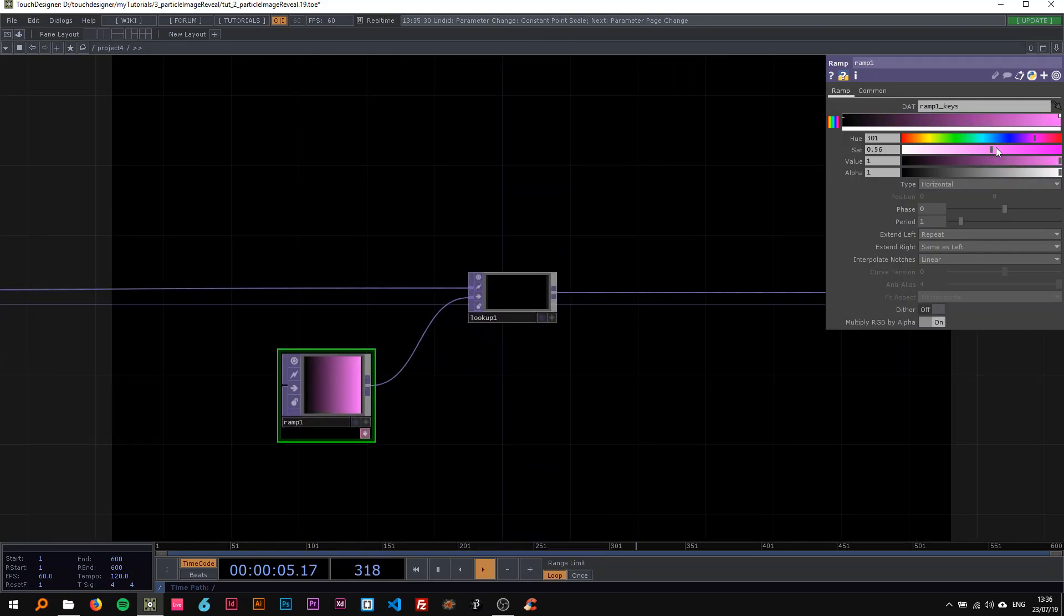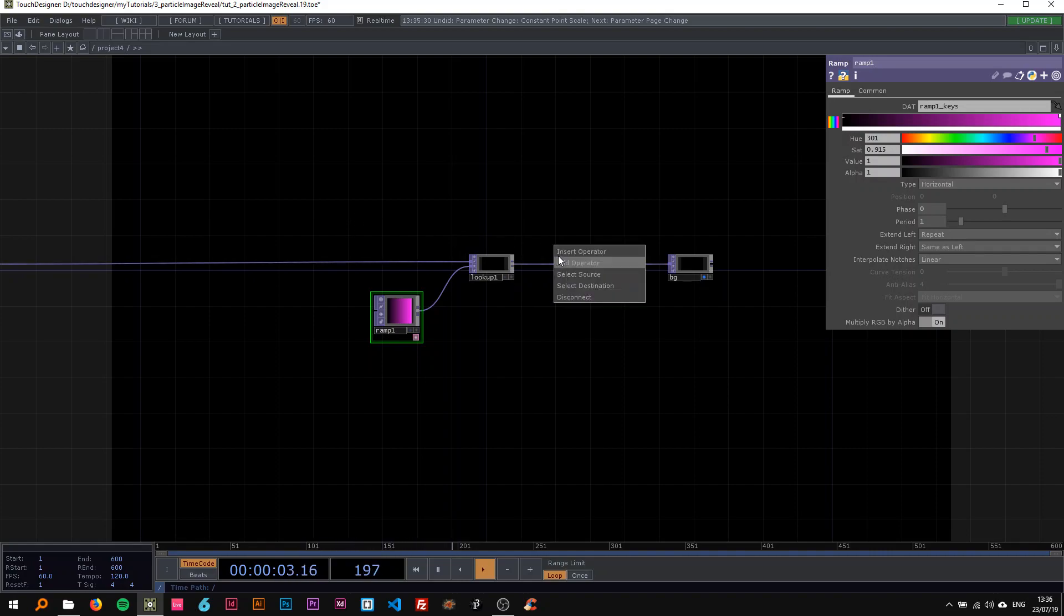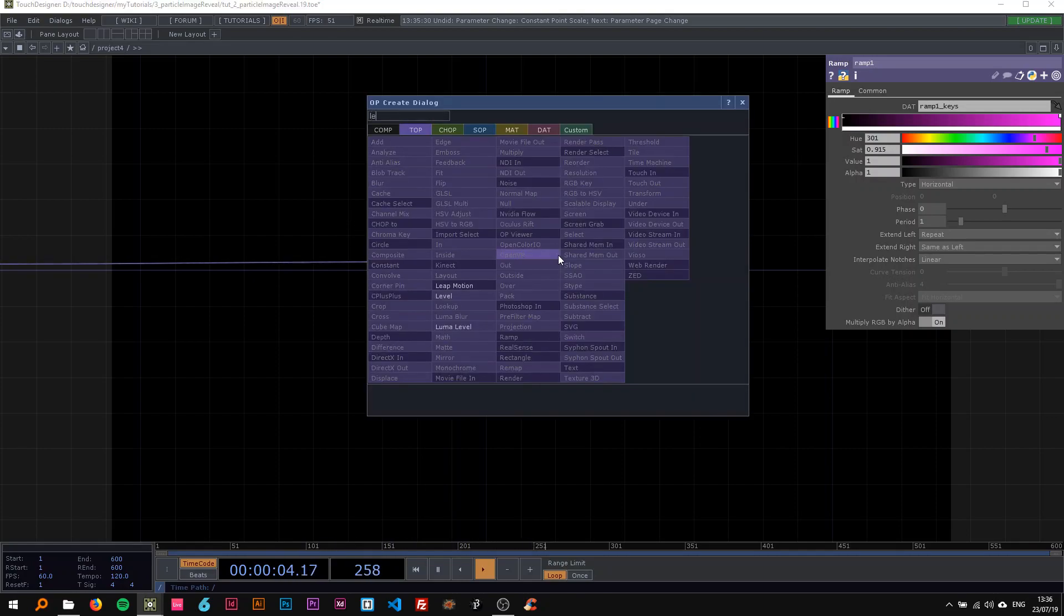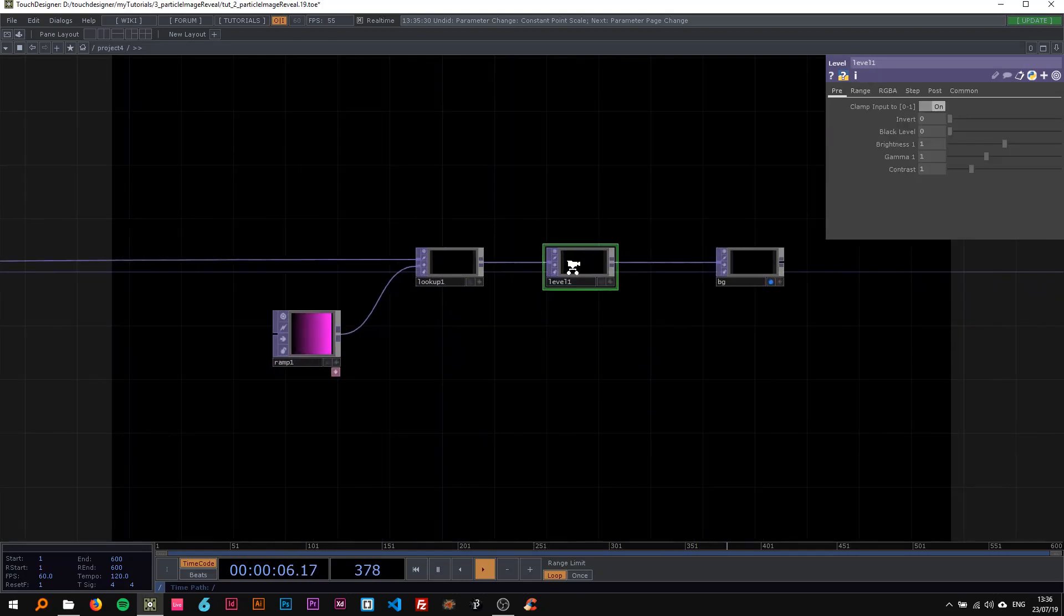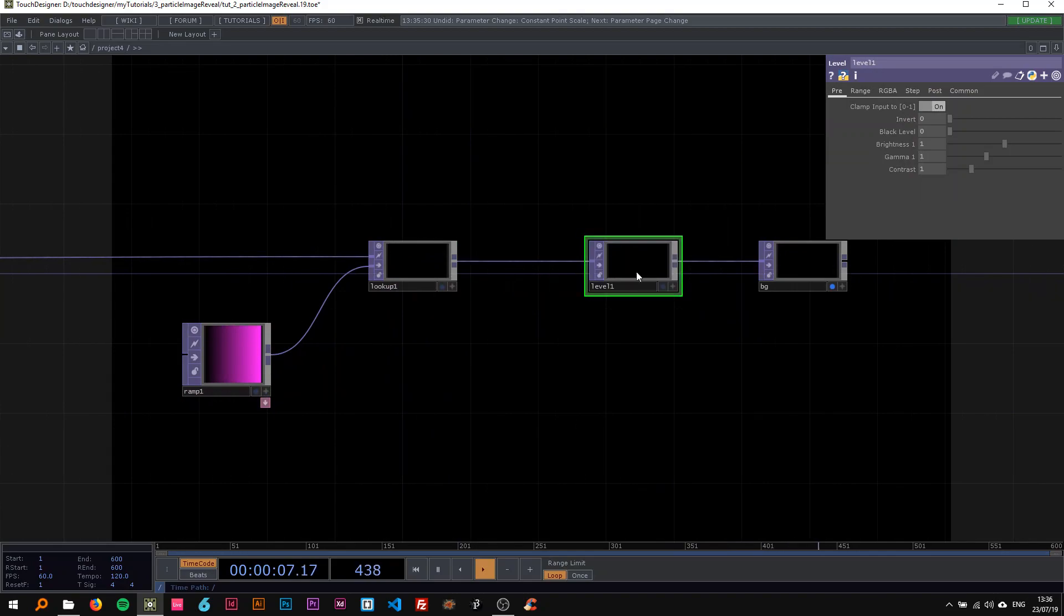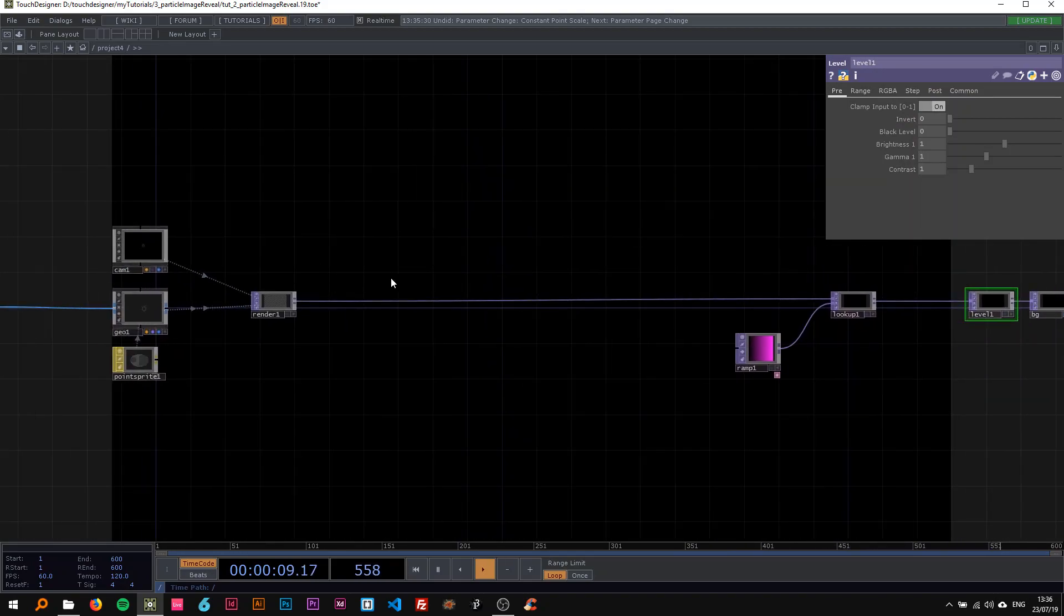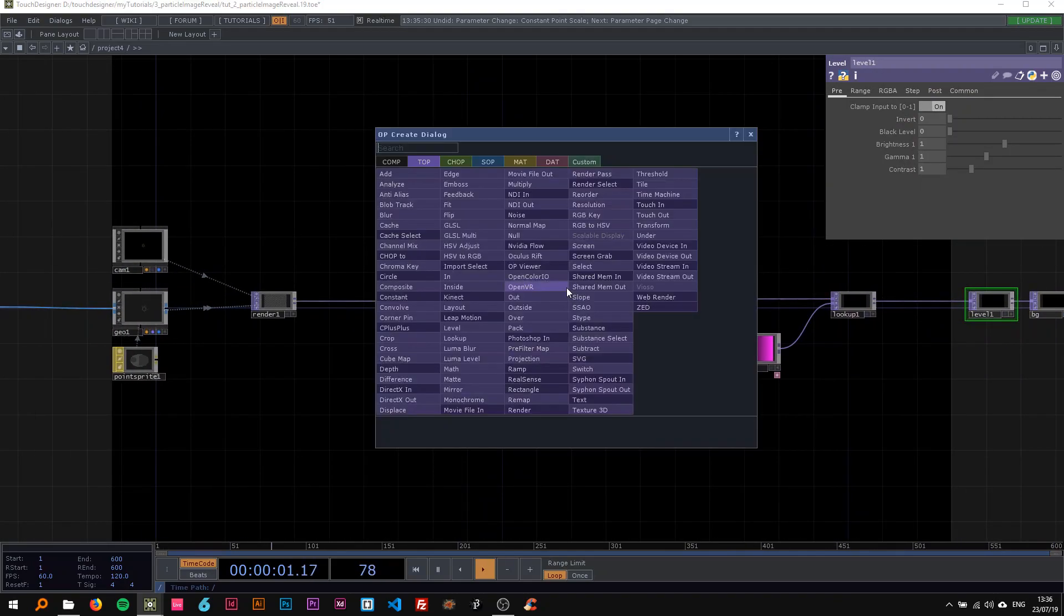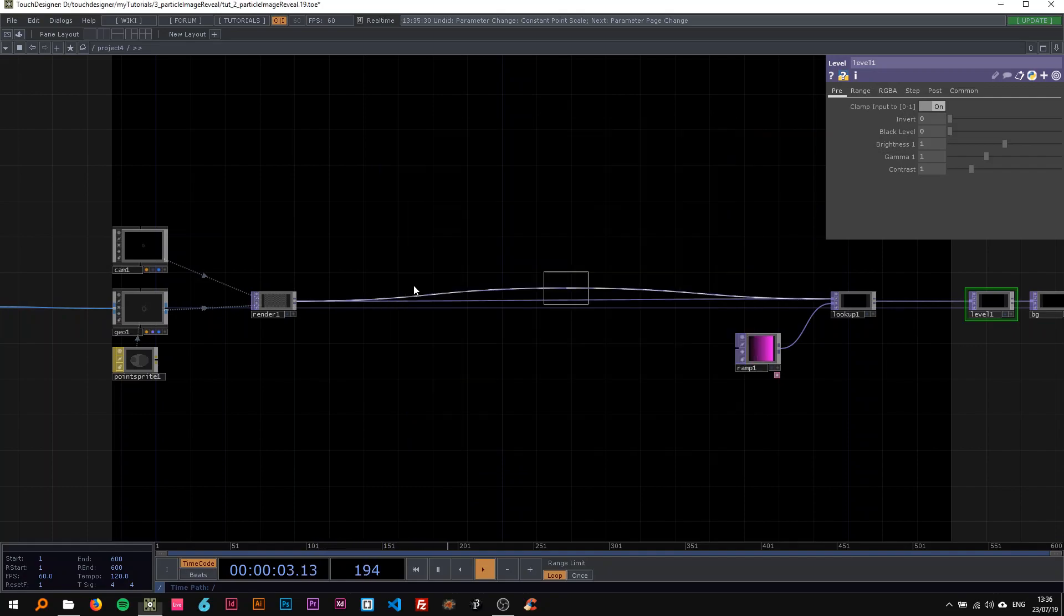I also want the particles to be a nice violet color this time. I'm also going to drop a level in here because we want to be able to be in control of the output later on.